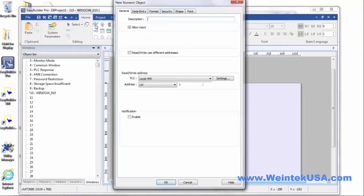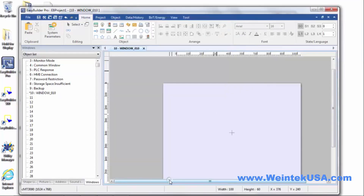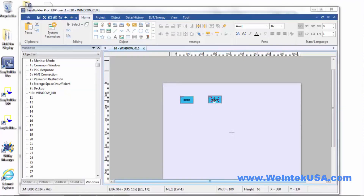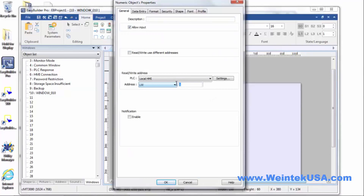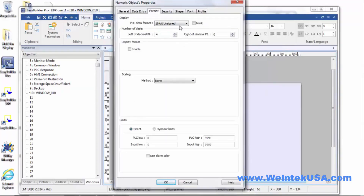Let's create some data entry points. I'm going to make our data entry LW1, and our result will be in LW2. And we need to change the data format to 32-bit float. And we'll give it a decimal point there.